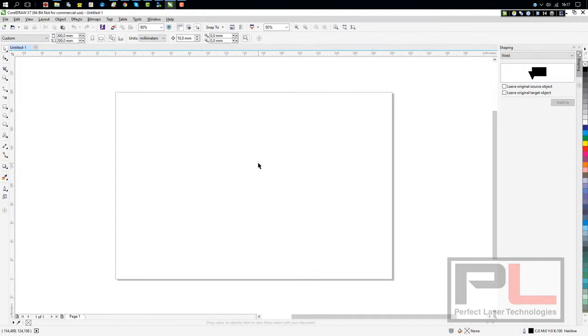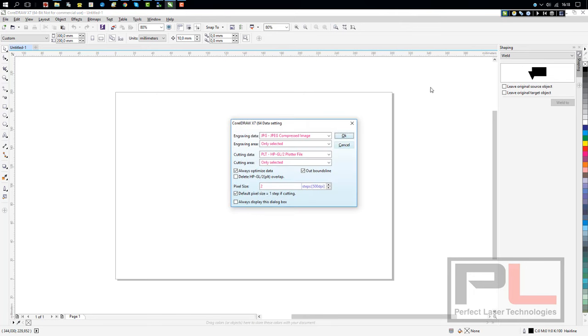Hello and welcome to another in the Perfect Laser series of tutorials. Today we're going to show you how to set your Corel Laser within CorelDRAW.